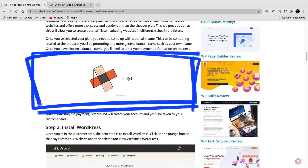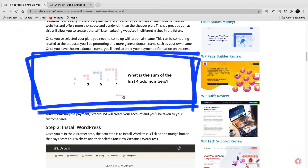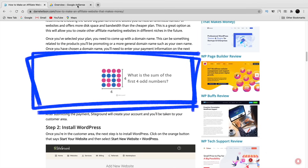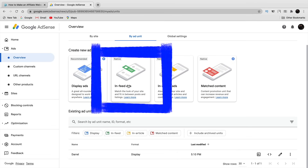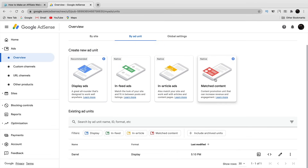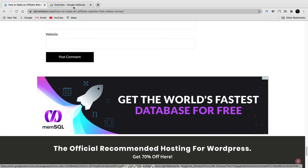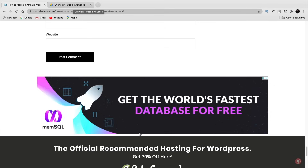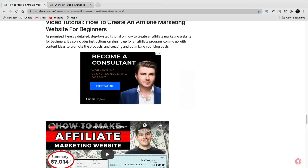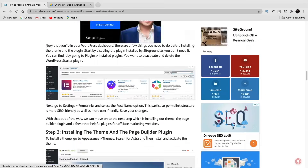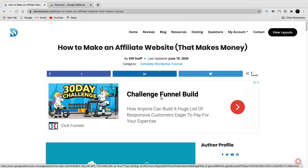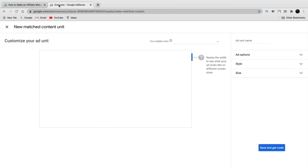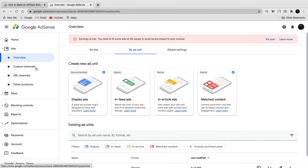If you scroll down further you'll see in-feed ads, and match content ads sit at the bottom of your page. You can also enable auto ads on your website, which automatically place ads for you. However, I don't really recommend auto ads because they make your site look spammy and you don't have control over where the ads go.